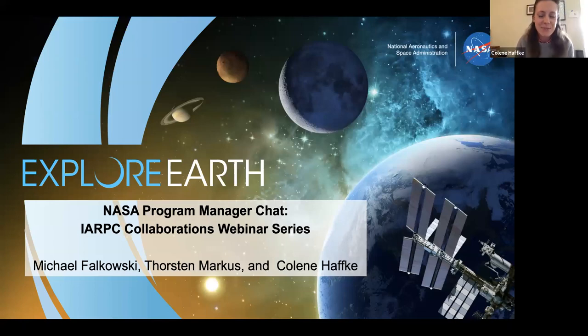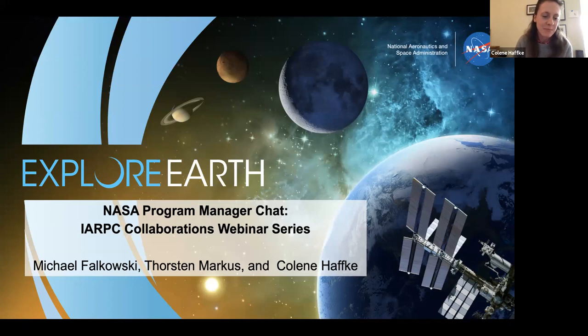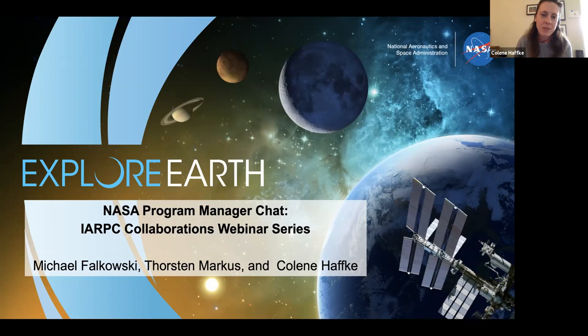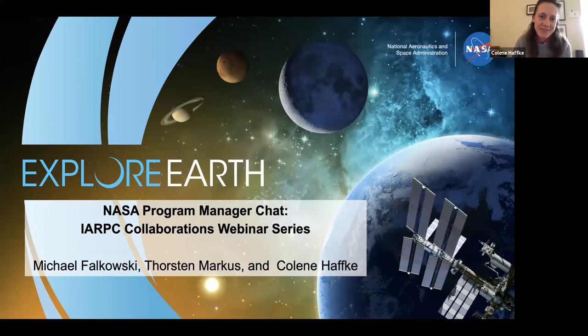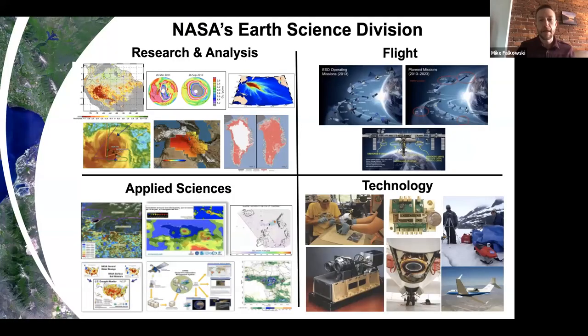Hi, I'm Colleen Hafke and I'm deputy program manager for Cryospheric Sciences working with Torsten.